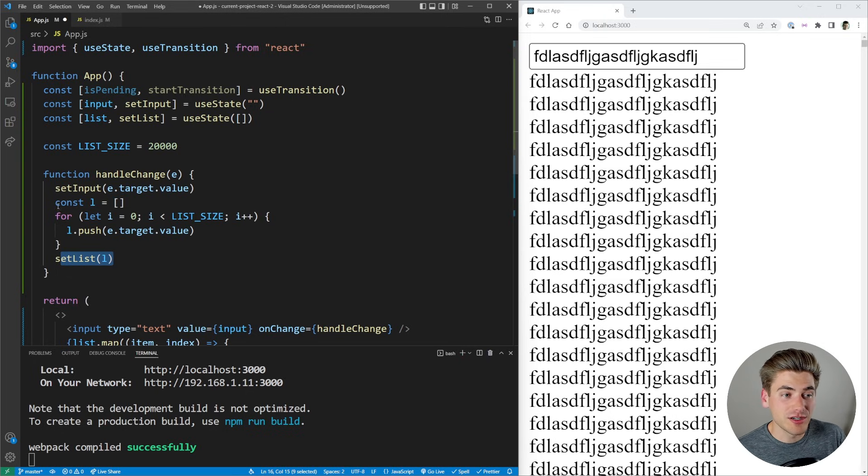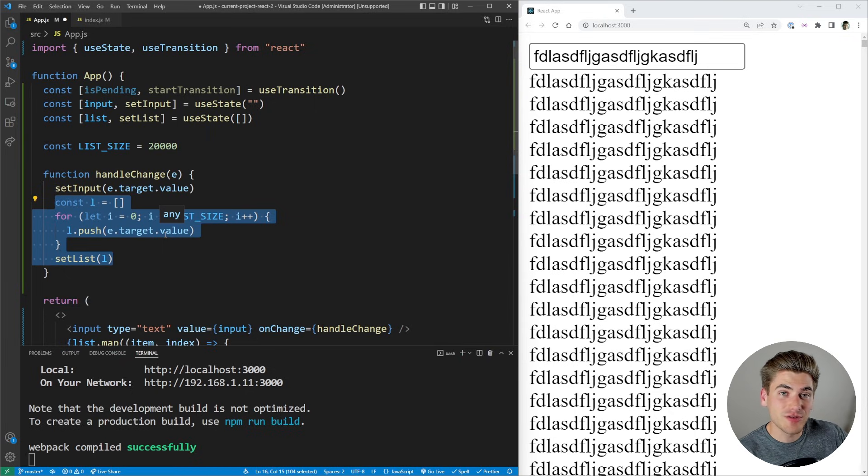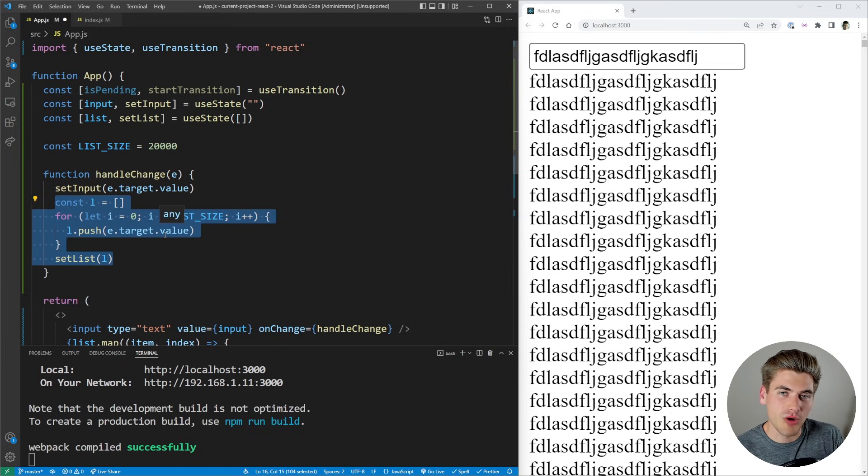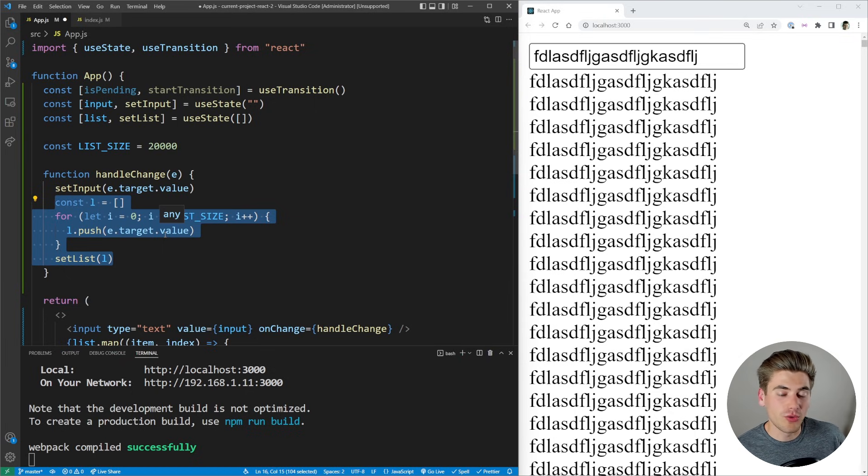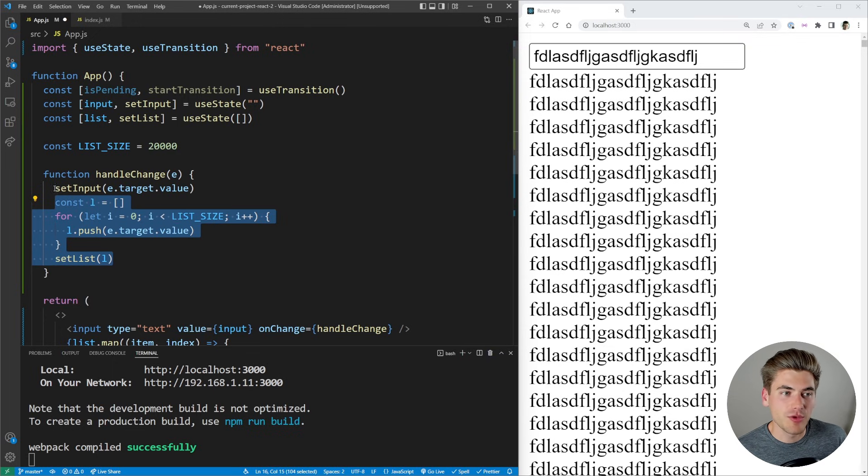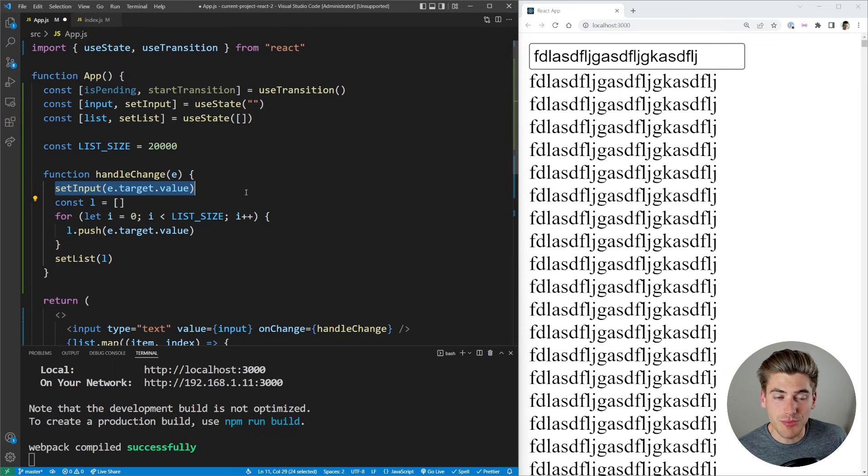What we want to do is we want to wrap all this information for our list inside of a transition that says, hey, this is a low priority piece of information. And we want to only render it out if we have time. We want to make sure that this input though renders out immediately.